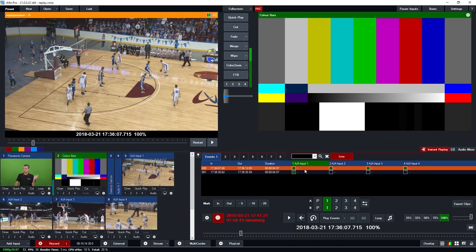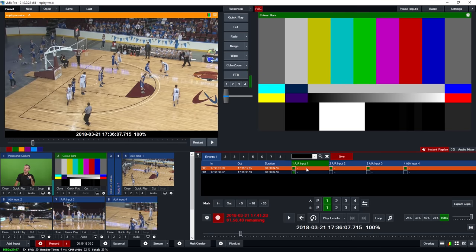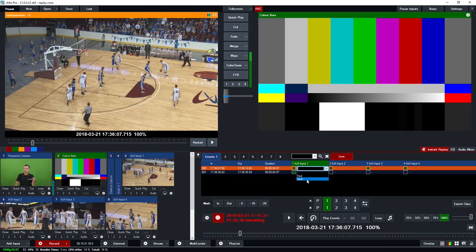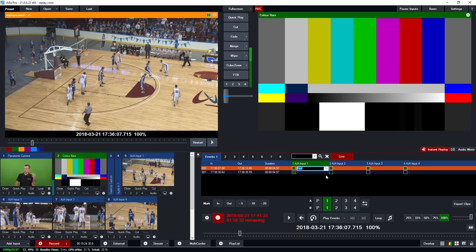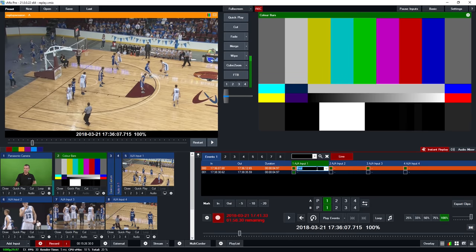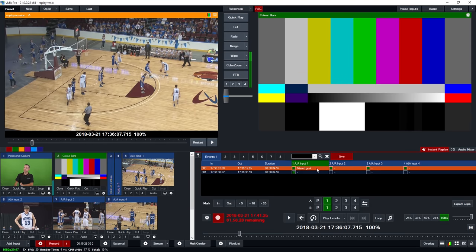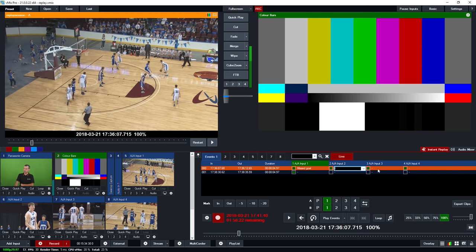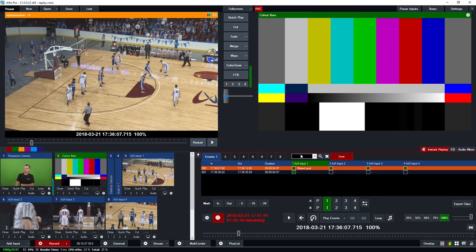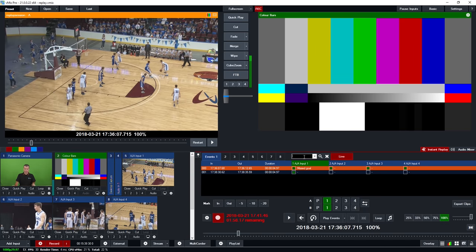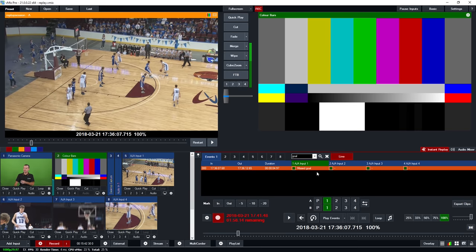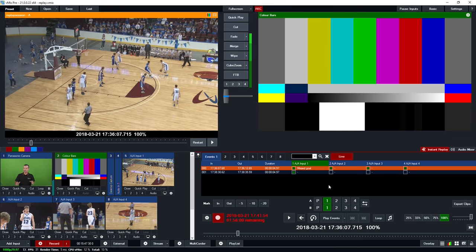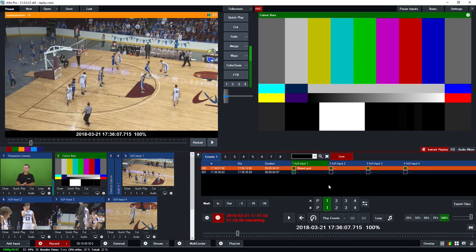Once you've selected camera angles for an event, you may want to add tags to identify them in the future. Right-click an event and choose one of the preset tags from the settings window, or type in a custom tag — for example 'missed goal'. You can do this across all the event tabs. You can also search by typing in a tag like 'goal' and pressing Enter to filter the events list and show all matching items.